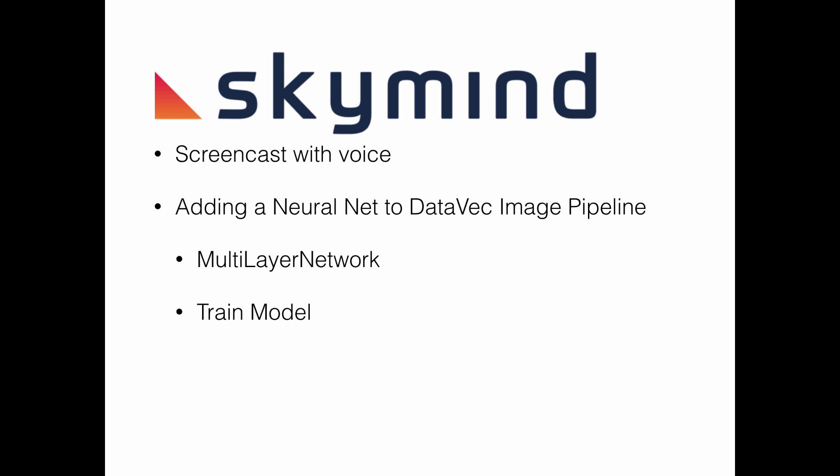I'm going to train the model against our training data set and then we're going to test the model with the test data set.